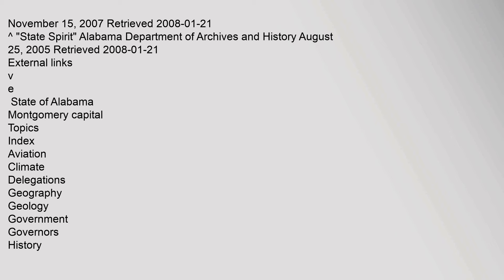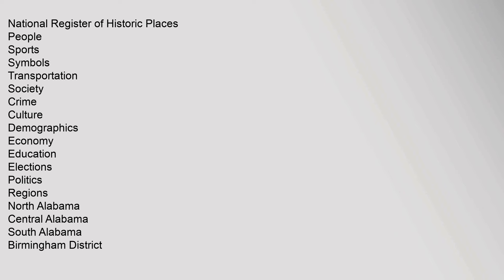National Register of Historic Places. People, Sports, Symbols, Transportation, Society, Crime, Culture, Demographics, Economy, Education, Elections, Politics. Regions: North Alabama, Central Alabama, South Alabama, Birmingham District.